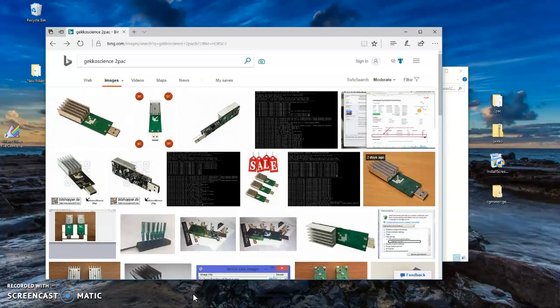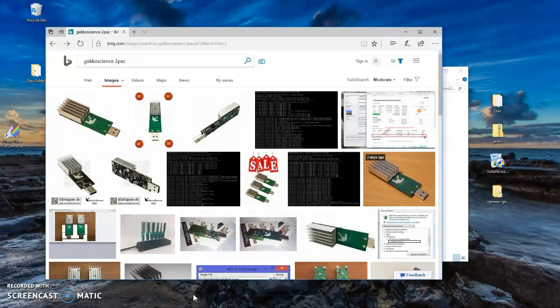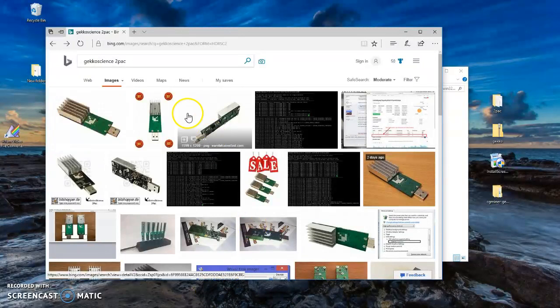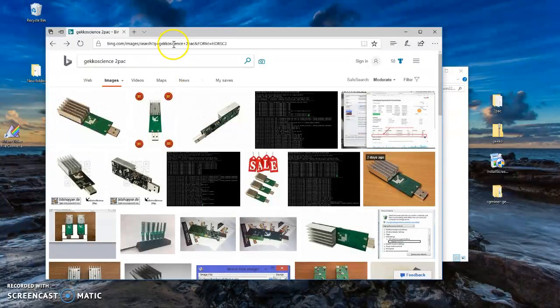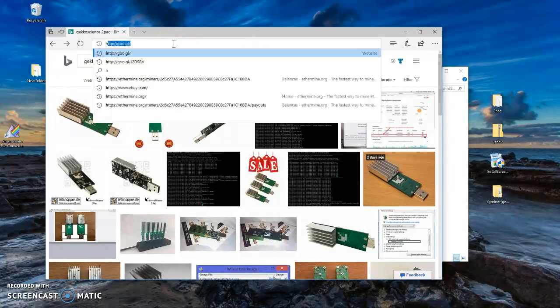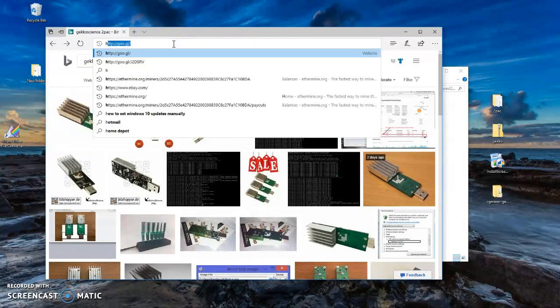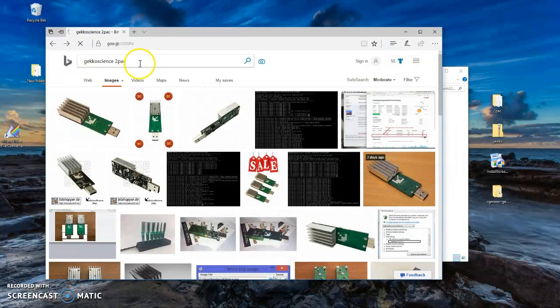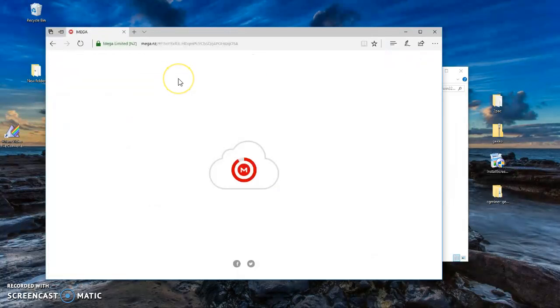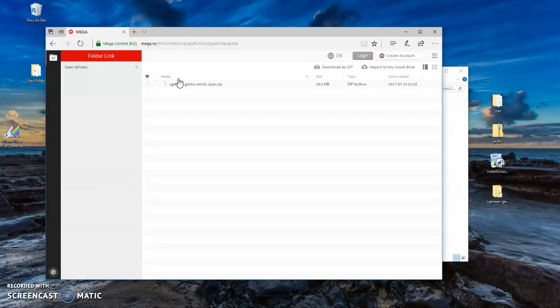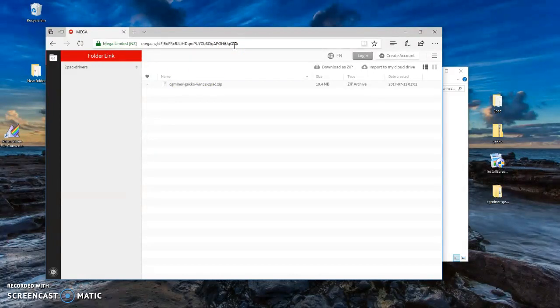This is a quick video to show you how to download and install the driver for the GekkoScience 2-Pac to run on Windows 10. First, you need to go to this address. I already have it here, and it's going to take you directly to Mega Upload. I'm going to leave this address up here and down in the comments.